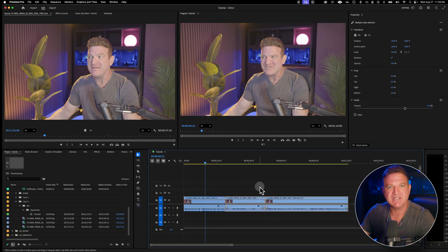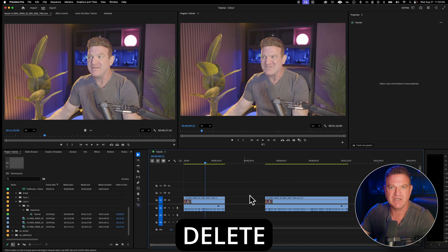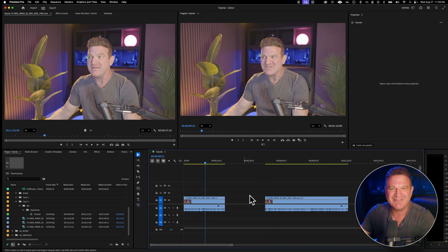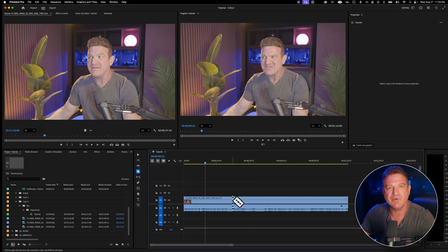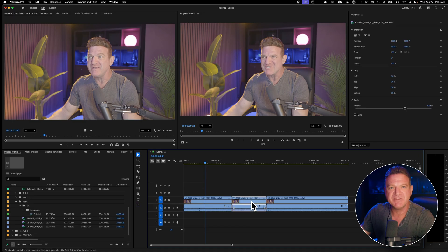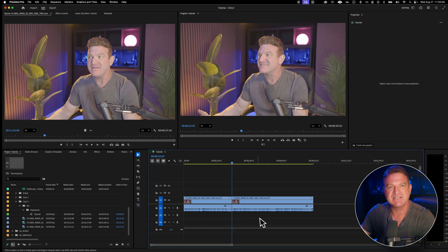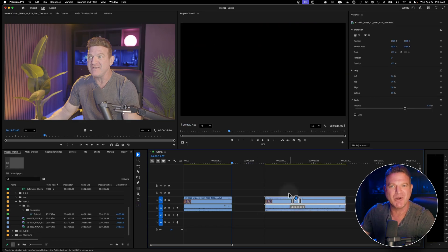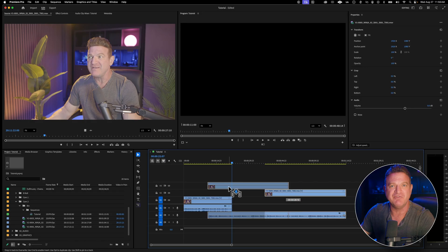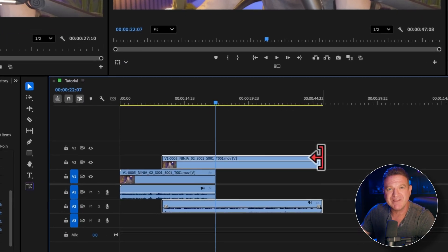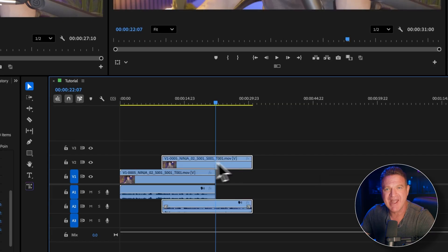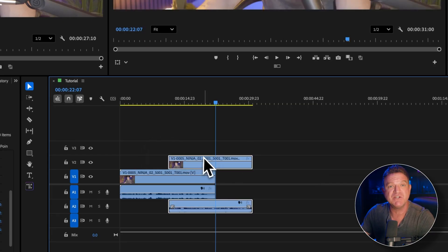To delete a section you don't want, select it with the selection tool and hit Delete or the backspace key. Notice that it leaves a gap in the timeline. You can select that empty space and delete it as well. But here's a better way — after you cut out a section, select it and press Shift+Delete. This is called a Ripple Delete, and it automatically deletes the clip, removes the space, and moves everything else up to fill the gap in one go. To move clips around, just click and drag them anywhere you want. To extend or shorten a clip, hover over the edge until you see the little red bracket, then drag in or out.